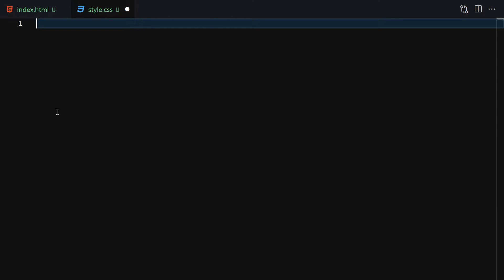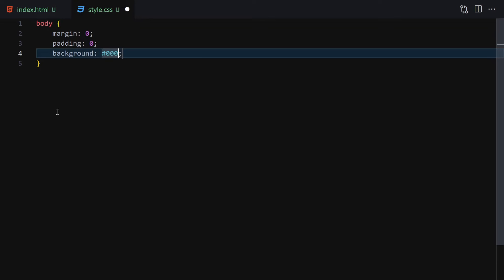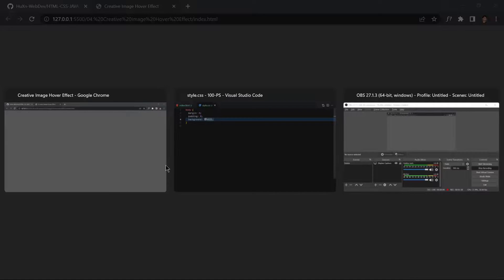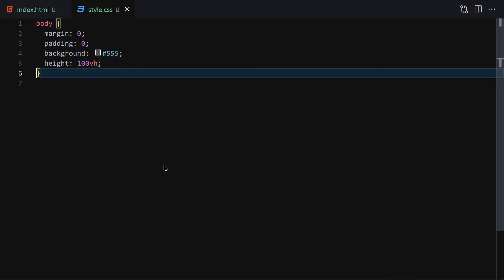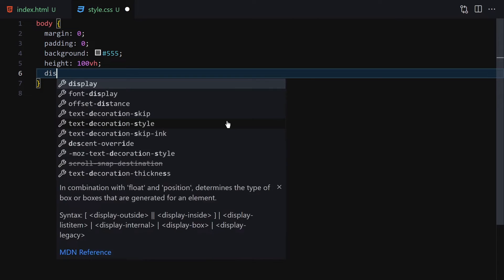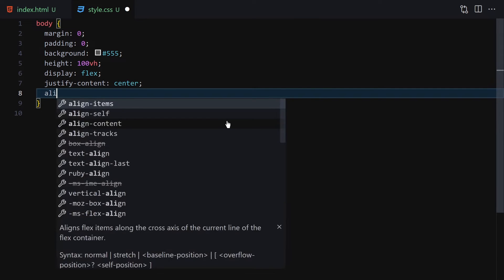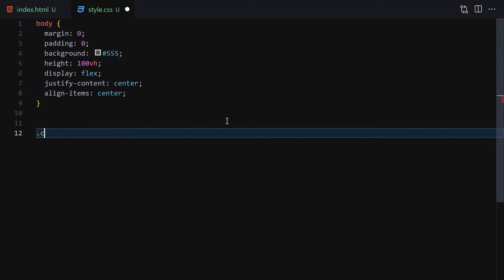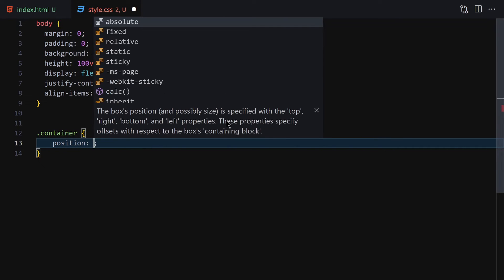The first thing I'll do is style the body: margin zero, padding zero, background color #555 so it's totally gray. I'll also provide a height of 100vh for full viewport height, then set display to flex with justify-content center and align-items center to center everything.